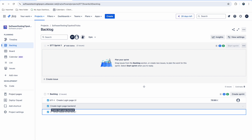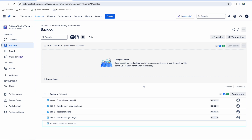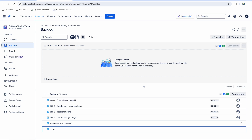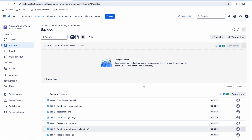I'm also adding 'Create Login Page Backend', 'Test Login Page' — because we need to test it — and 'Automate Login Page'. Then for a second feature: 'Create Product Page UI', 'Create Product Page Backend', 'Test Product Page', 'Automate Product Page', and finally 'Test Full Regression'. So now we have a set of tasks in the backlog.